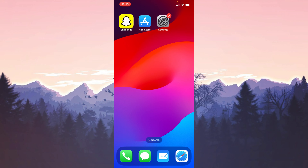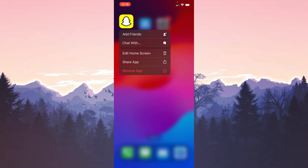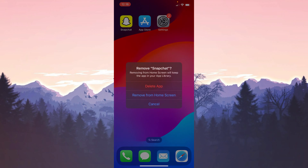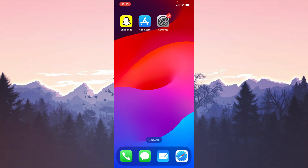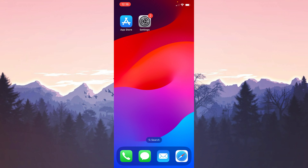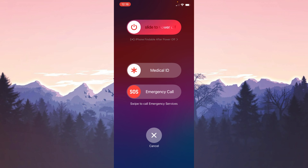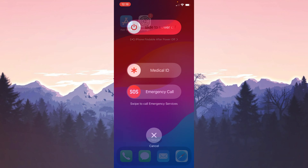To delete Snapchat, press and hold the app, click Remove App, then Delete App, and confirm. We have uninstalled Snapchat. We need to restart our device before reinstalling it — this is important to solve the problem.